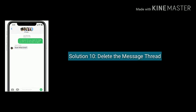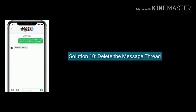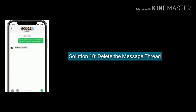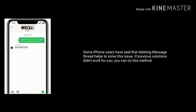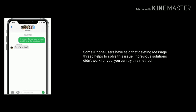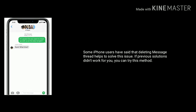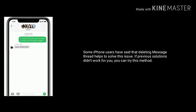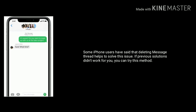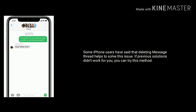Solution 10 is Delete the message thread. Some iPhone users have said that deleting the message thread helps to solve this issue. If the previous solutions didn't work for you, you can try this method.